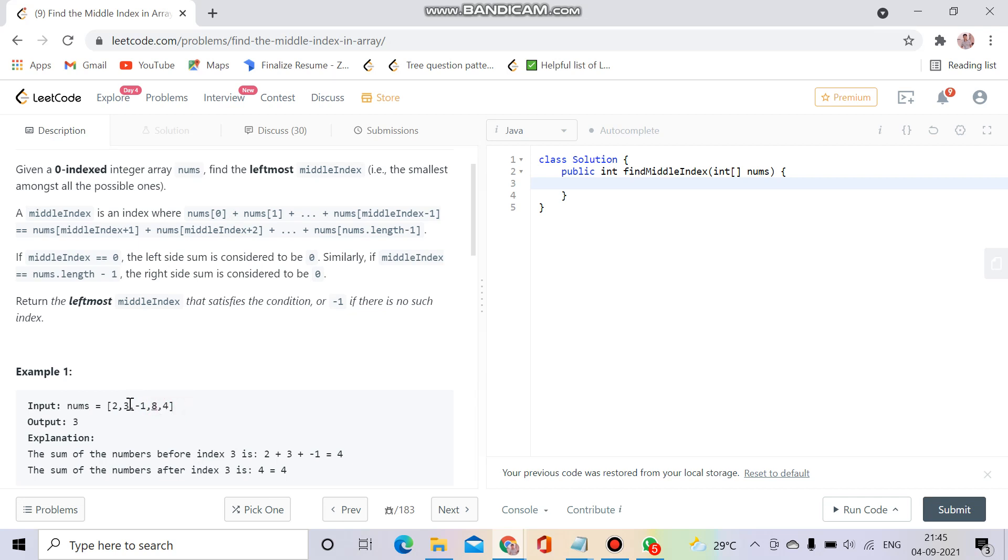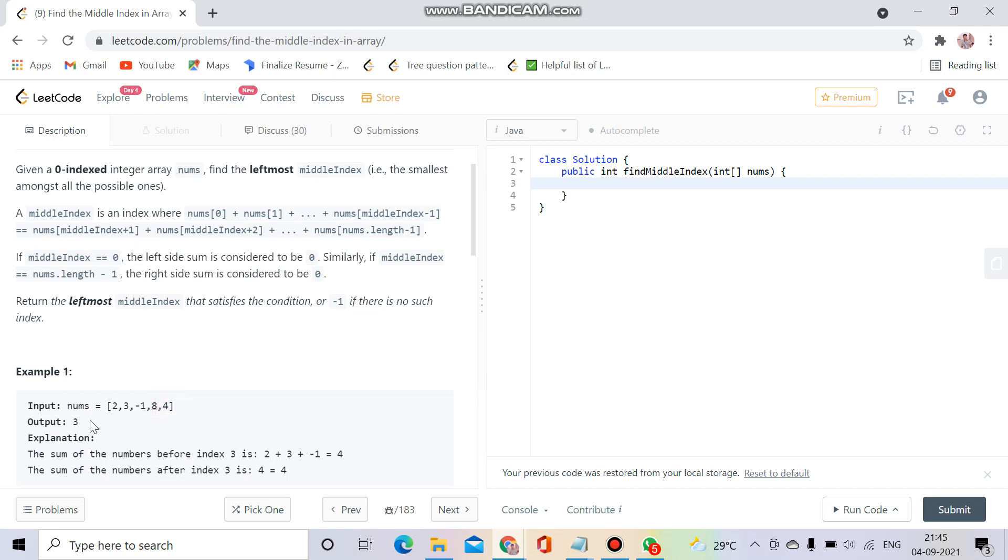If we take index one, the sum before it is two and the sum after it is not equal. Then we'll check at index two: not equal. Then at index three: eight equals eight. This is equal, so we return three.